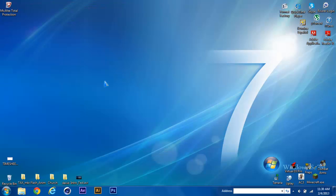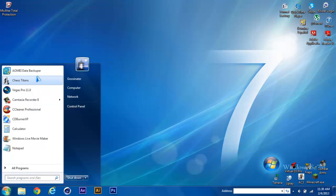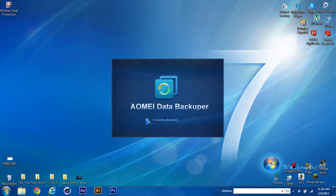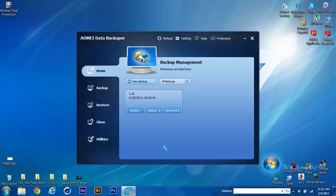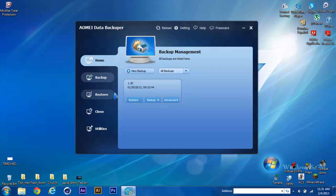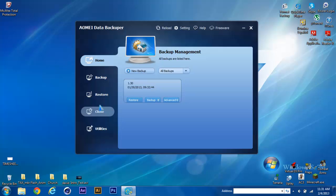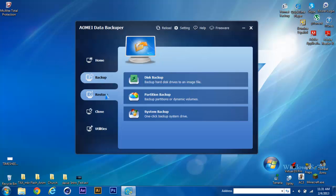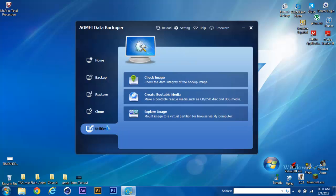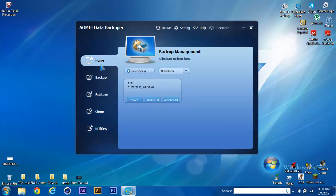I'm going to do a tutorial on this program to show you how it works. This backupper is really simple to use. When you start it up, it gives you everything you need: the home tab, backup tab, restore tab, clone tab, and utilities. I'll go pretty fast to make sure this is a simple tutorial.